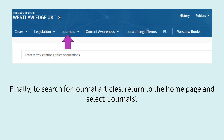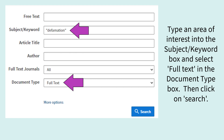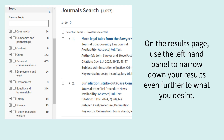Finally, to search for journal articles return to the home page and select Journals. Type an area of interest into the Subject Keyword box and select Full Text in the Document Type box, then click on Search. On the results page use the left hand panel to narrow down your results even further to what you desire.